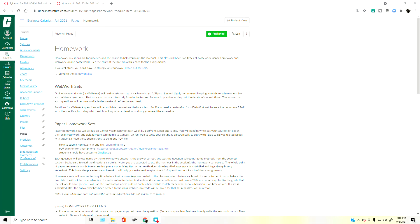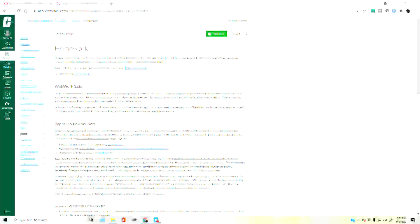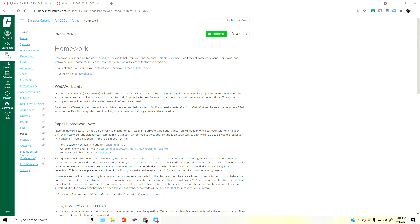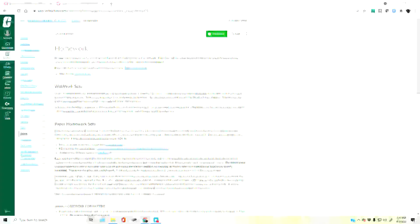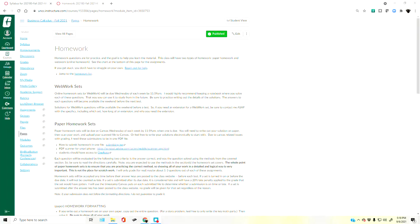This video covers the basics of dealing with WeBWorK and what you need to know about it. WeBWorK is hopefully relatively self-explanatory, but not all of its features necessarily are.